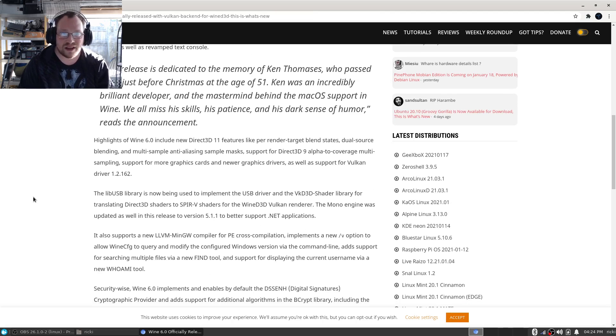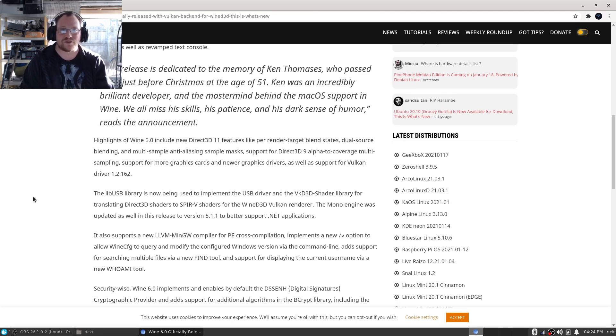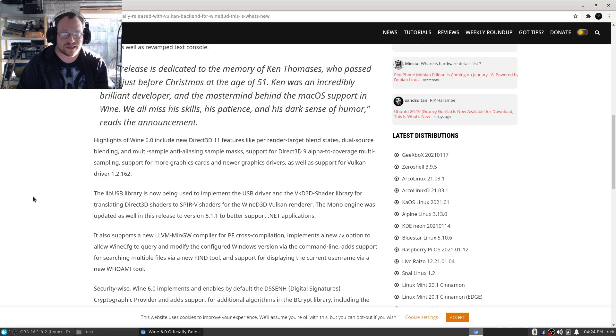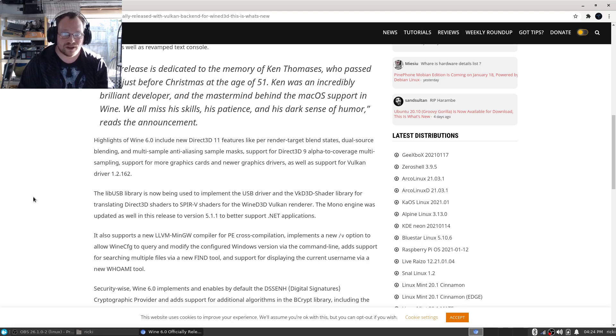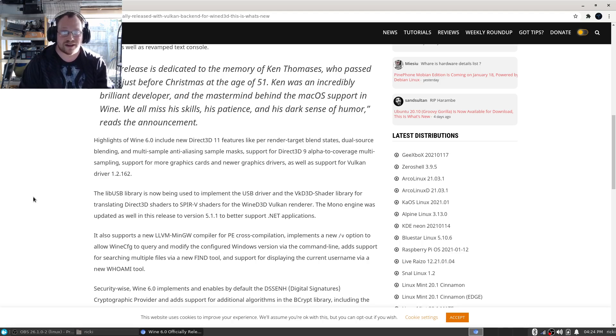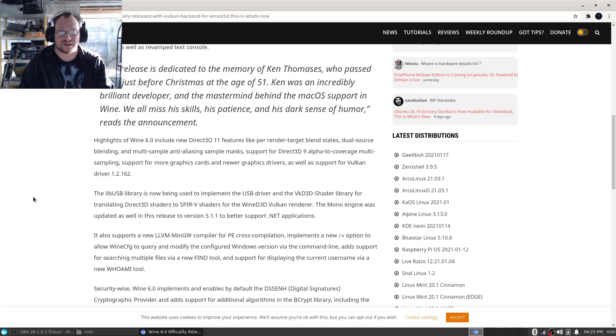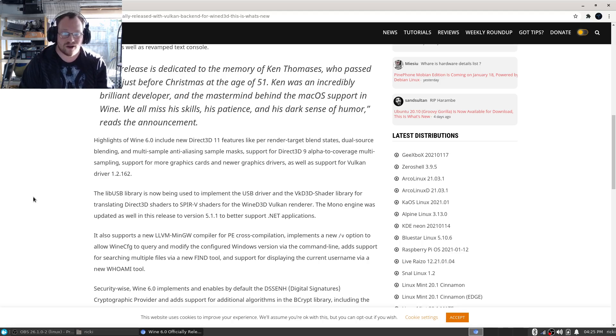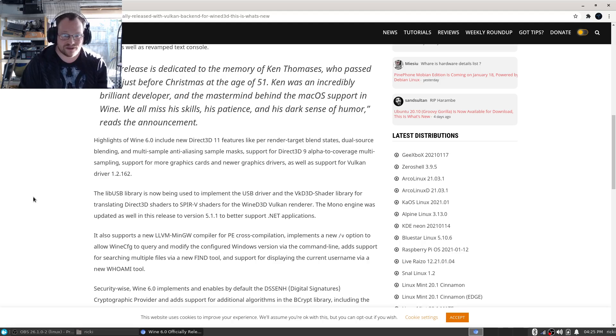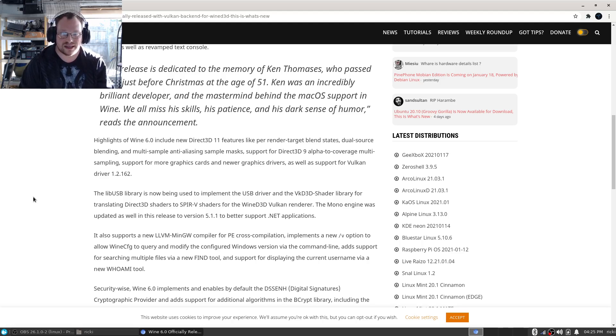The release is dedicated to the memory of Ken Thomases, who passed away just before Christmas at the age of 51. Ken was an incredibly brilliant developer and the mastermind behind the macOS support in Wine. We all miss his skills, his patience, and his dark sense of humor, reads the announcement.